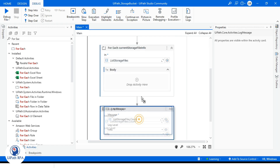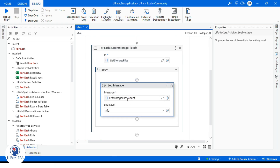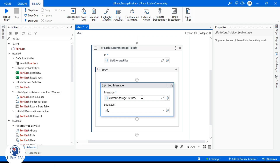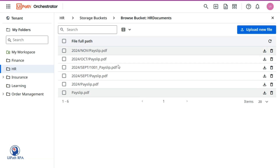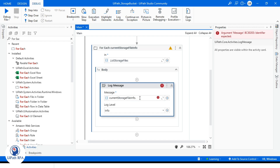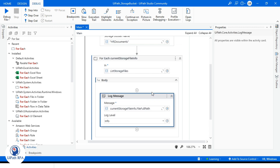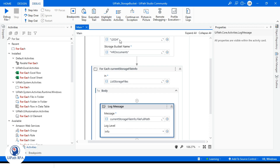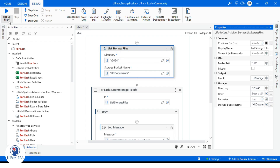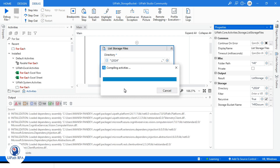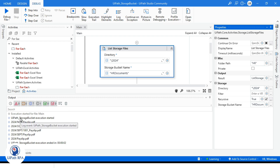Inside the For Each loop I will take a Log Message and use the item's file path property — specifically current StorageFileInfo dot FileFullPath. This will list out all the files inside the 2024 folder since Recursive is true. Let's run that. We have five files — this is how we can list all files from a given directory using the List Storage Files activity in UiPath Studio.